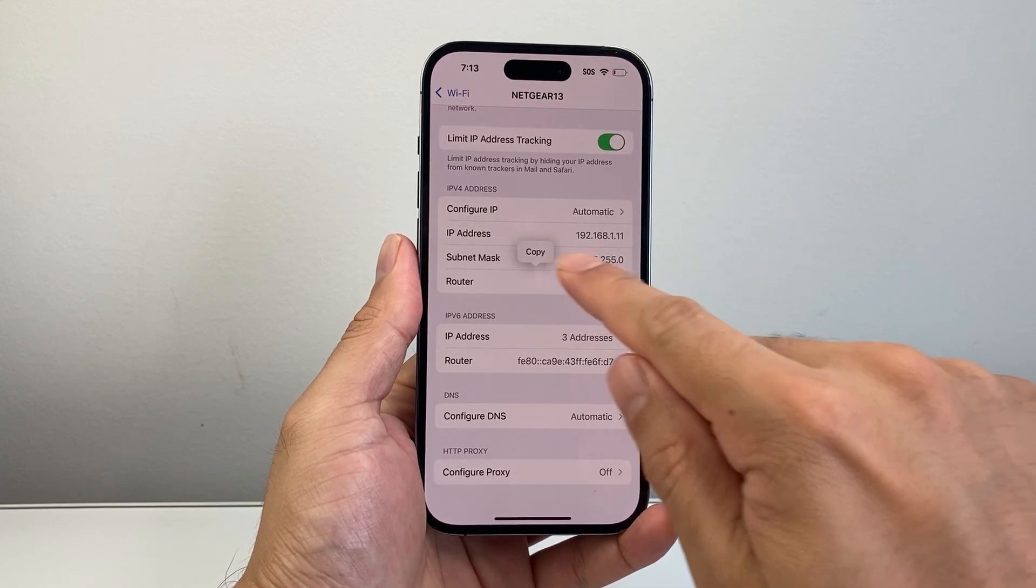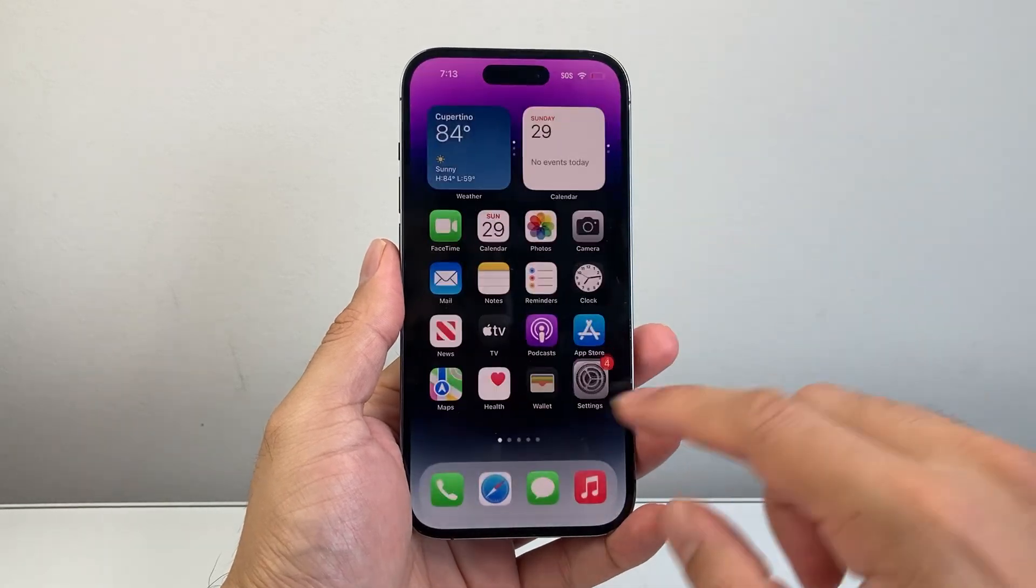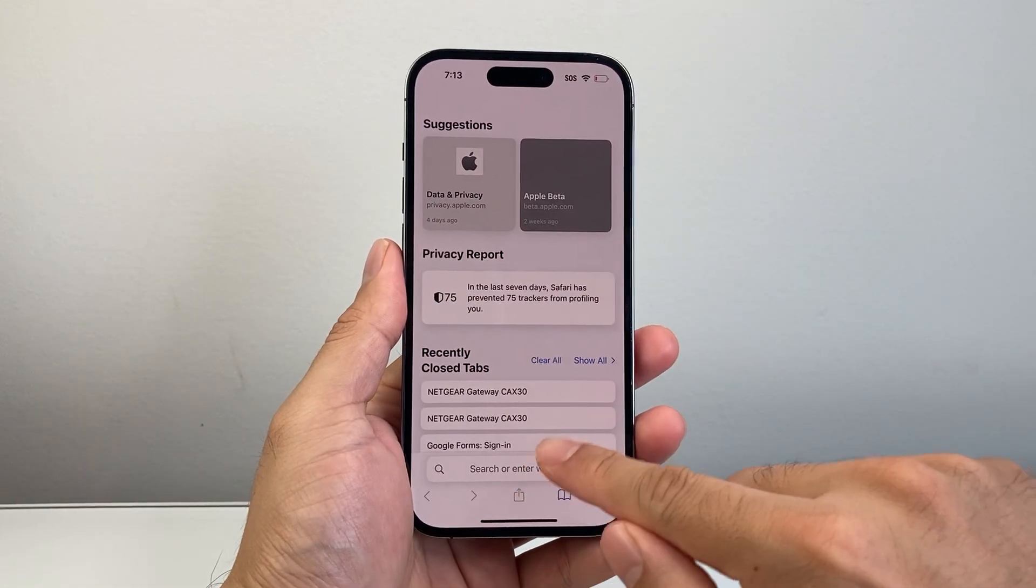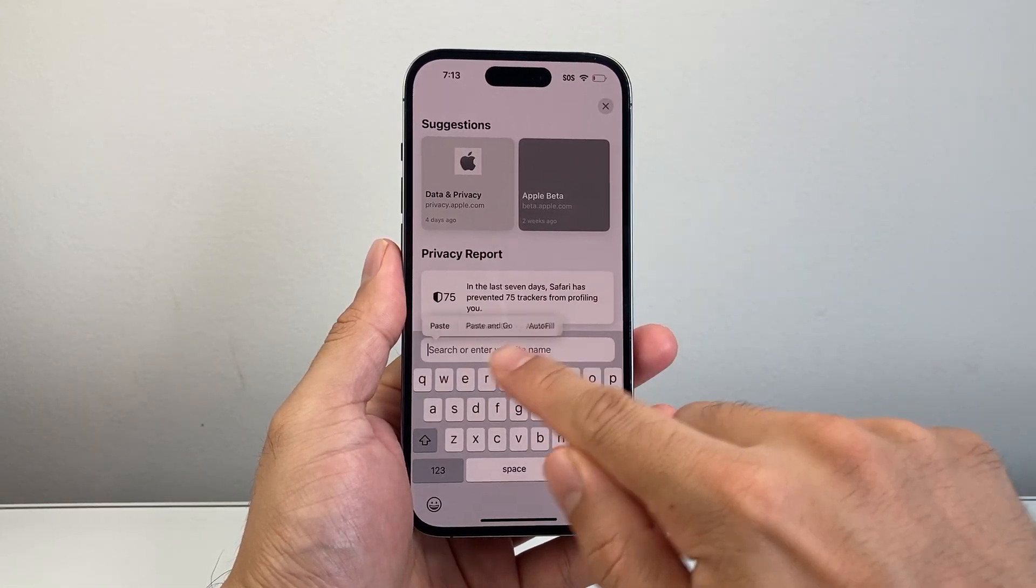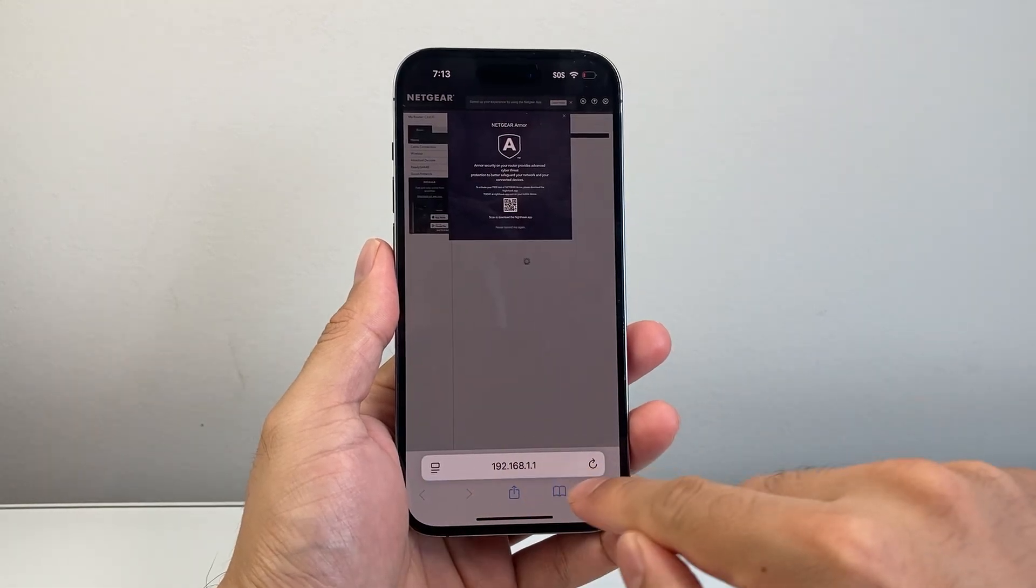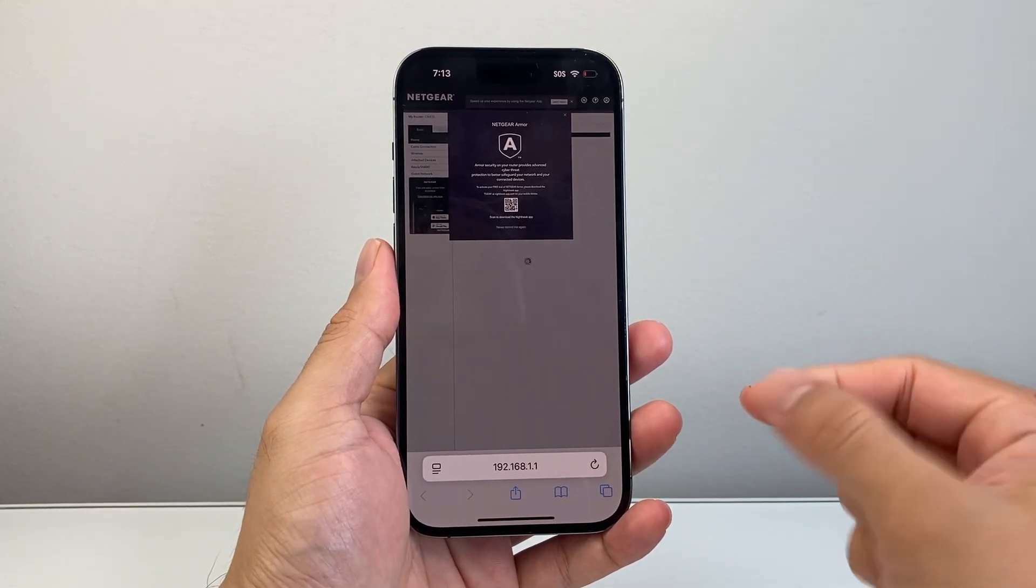Then we're going to go ahead and copy that over. Once you copy that over, go over to any browser that you have. You're going to type in that IP and you're going to be prompted to log in.